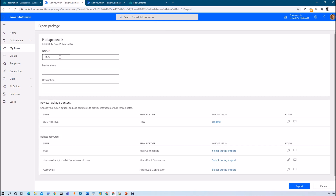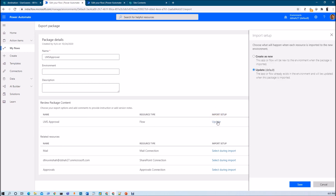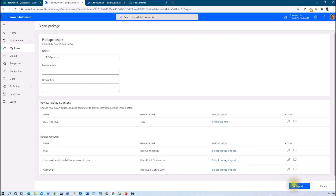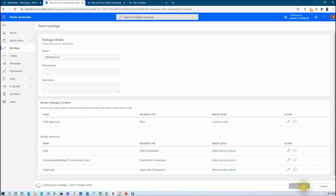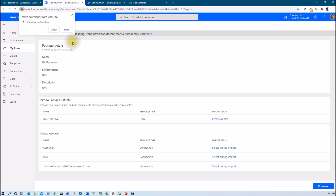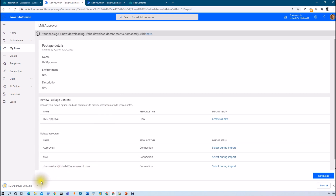I am providing the name LMS Approver. From here you just need to select the import setup. I am going to create this flow as new, so I am setting it to 'Create as new'. Same way, from action, just select 'Create as new', and all the other related resources will be set up during the import process. Now just click on export — that will download the export package for you. Just click allow, and the package has been downloaded successfully.